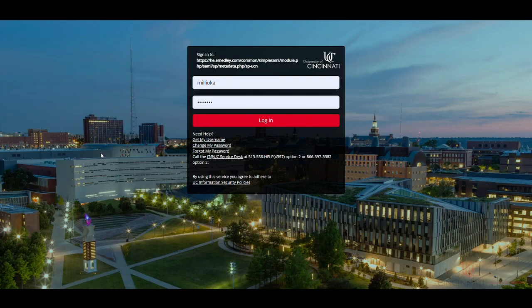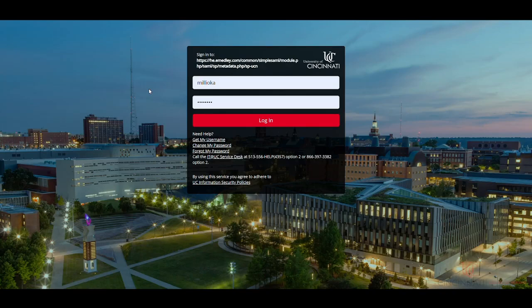Faculty, students, and staff must log in with your UC central login credentials at he.emetly.com/UCN. You'll enter your 6+2 username and your password. Typically, the 6+2 is everything before the at sign in your UC email address. Next, click login.